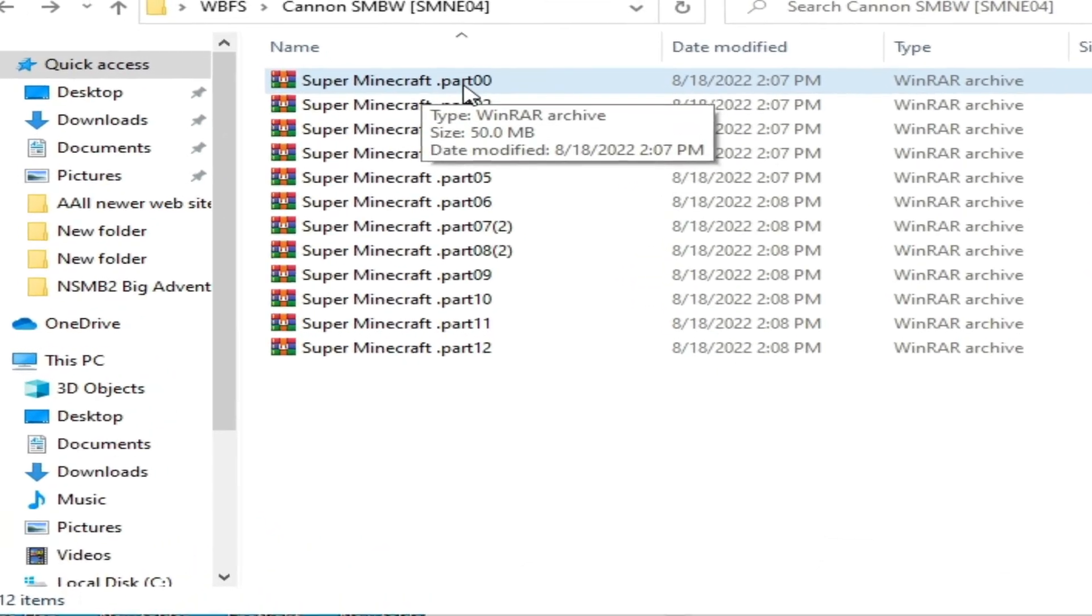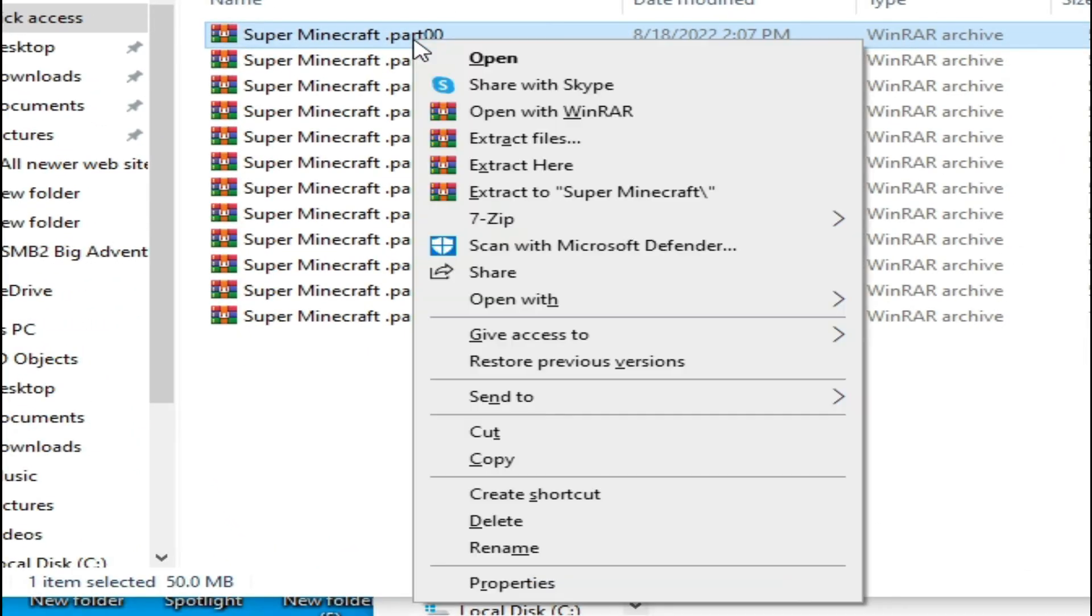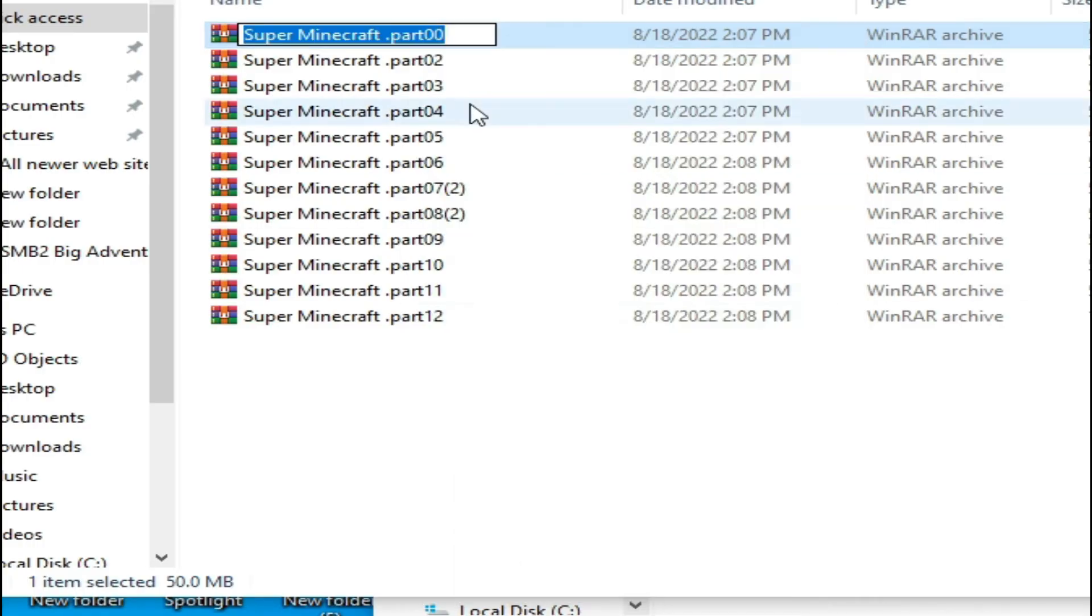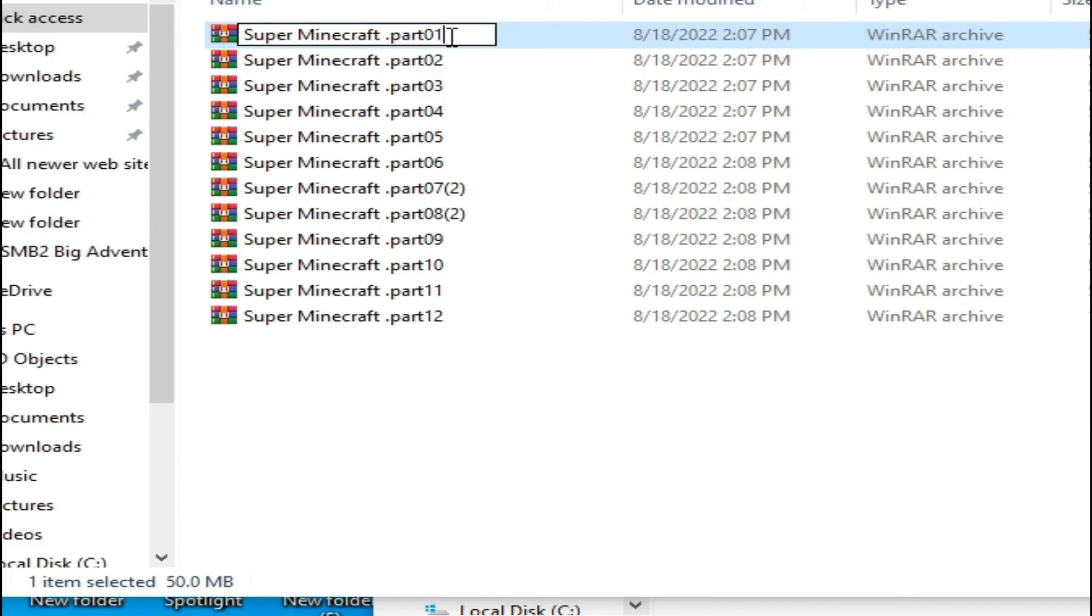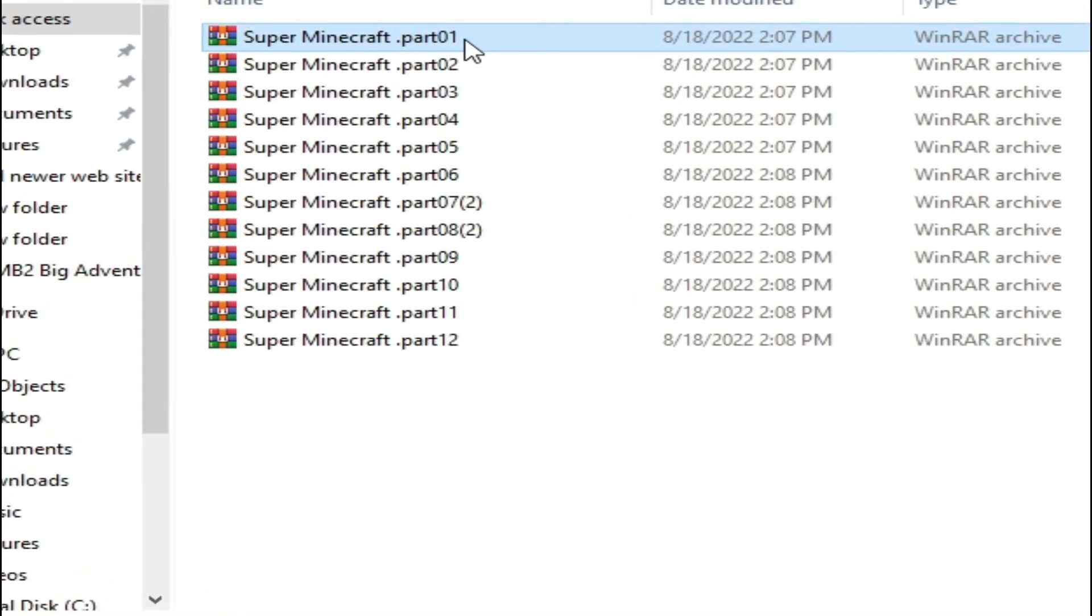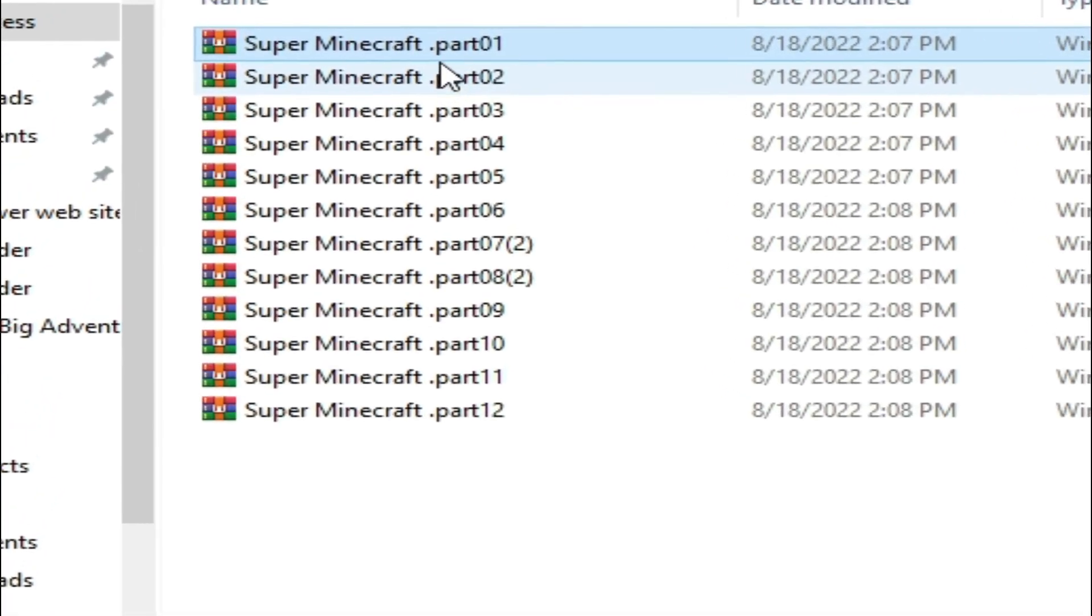Now we have parts 1, 2, 3, 4, 5, 6. Rename this file and press Enter. Now we have part 7.